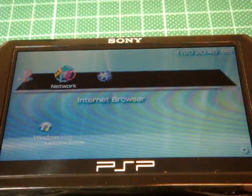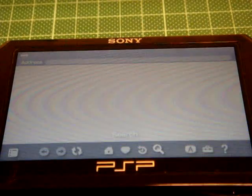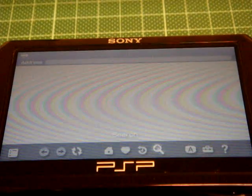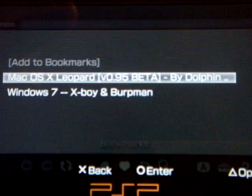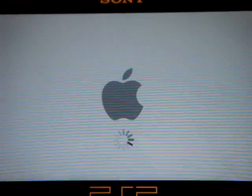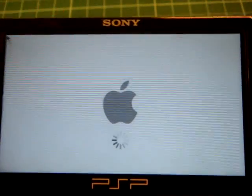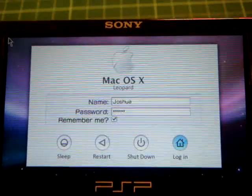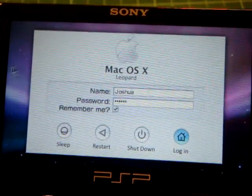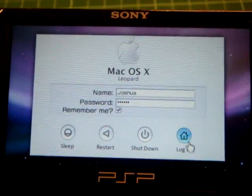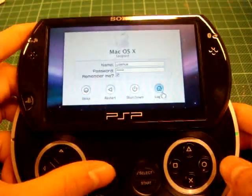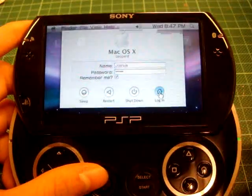Now let me go to the actual Windows 7 and the Mac OS X. Just wait for it to run. Okay, so this is the login screen for Mac OS X — I control it with the analog stick right here.